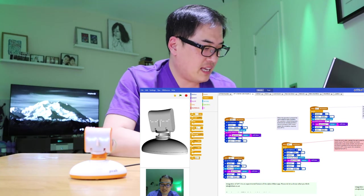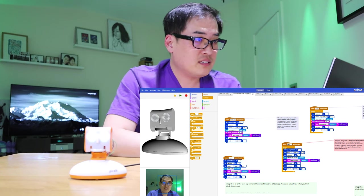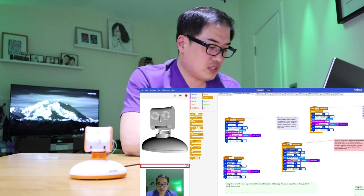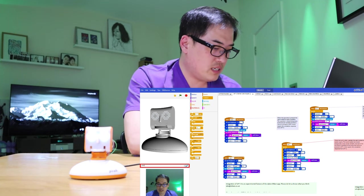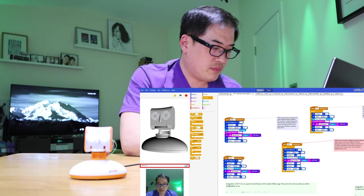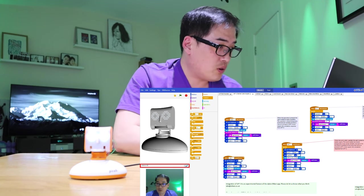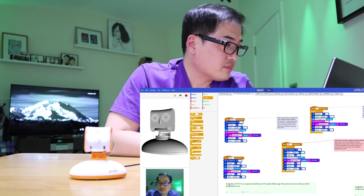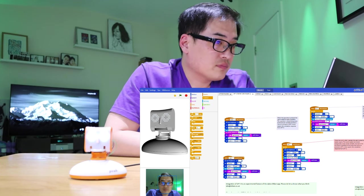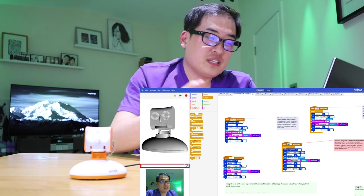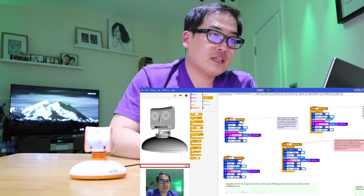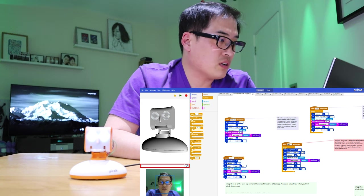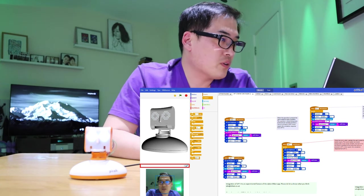It prompts again: 'Type a question to me.' So I ask: what is 1 minus 0? It answers: '1 minus 0 equals 1.' Then it prompts again. You can see that because I put it in the forever loop, you can constantly ask questions. Let's stop that by pressing the red button.